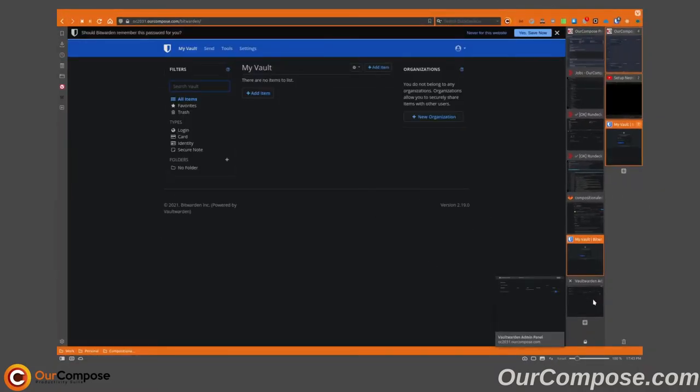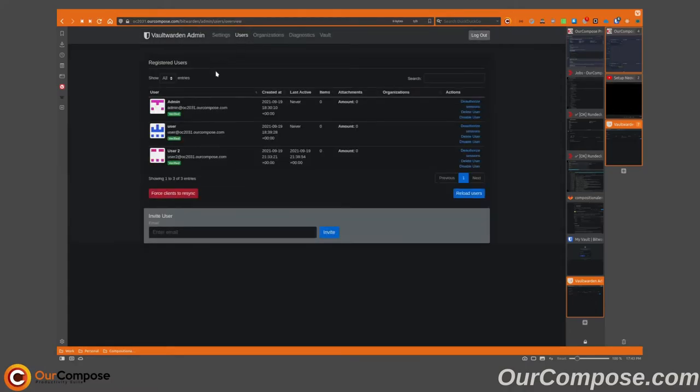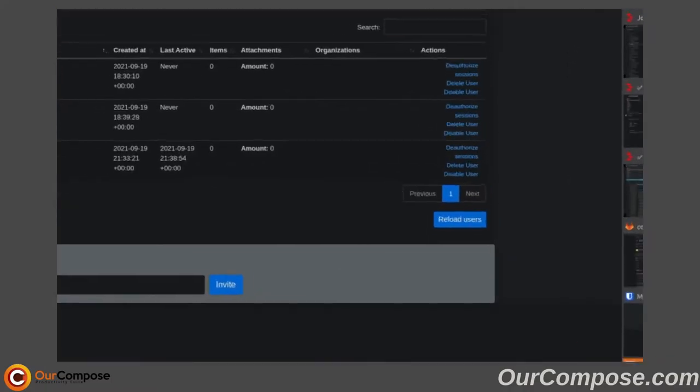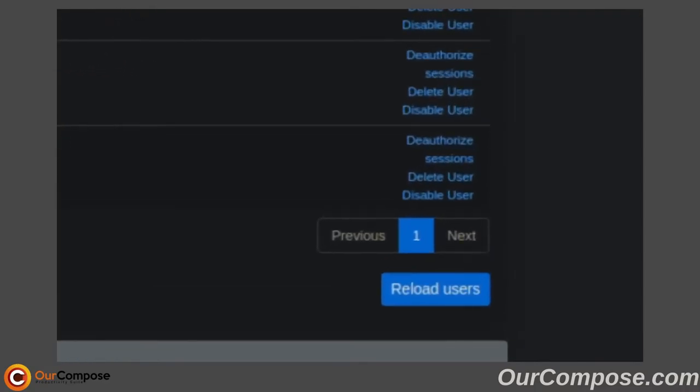Additionally, let's take a look at the options available to us for User2 themselves. We have the ability to deauthorize sessions, which will remove any clients that are currently syncing to the server, disable the user, or delete them entirely.